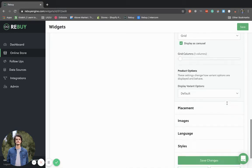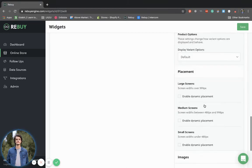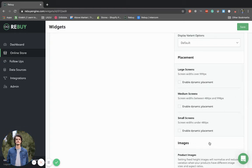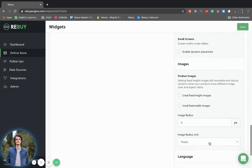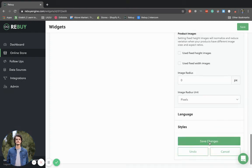You can also select placement. This isn't used too often and is usually a more development-intensive process. Images can also be set to fixed height and widths.